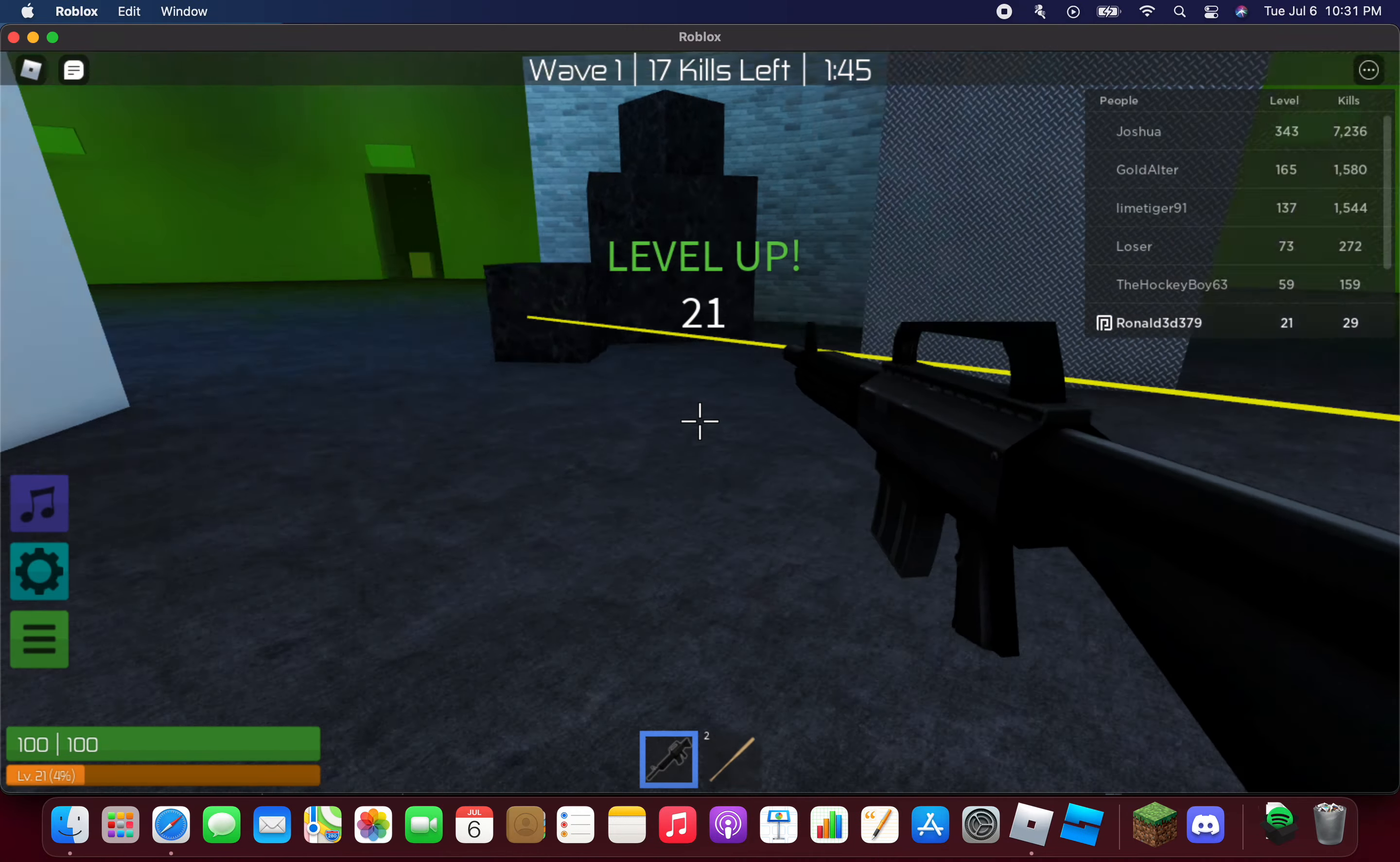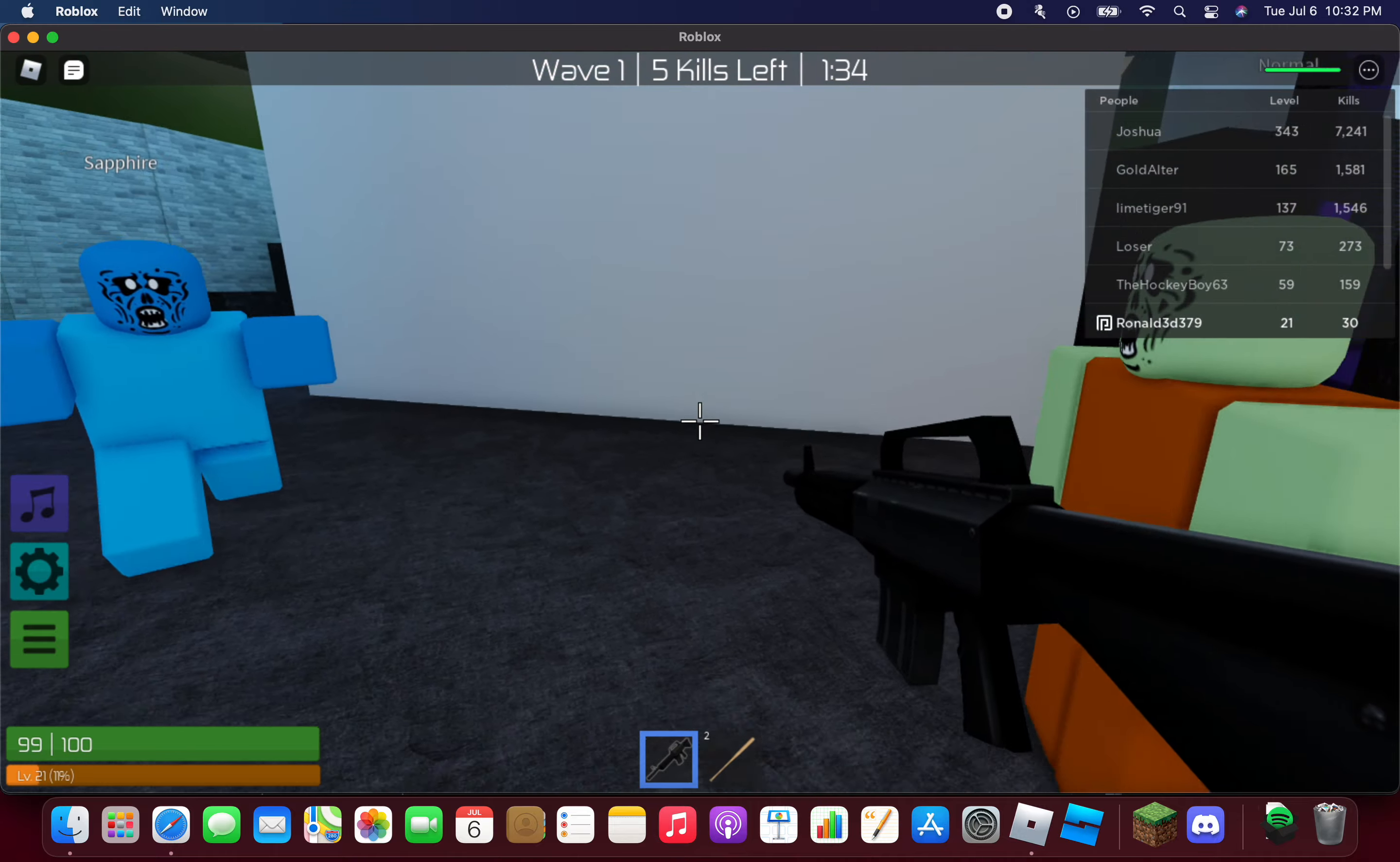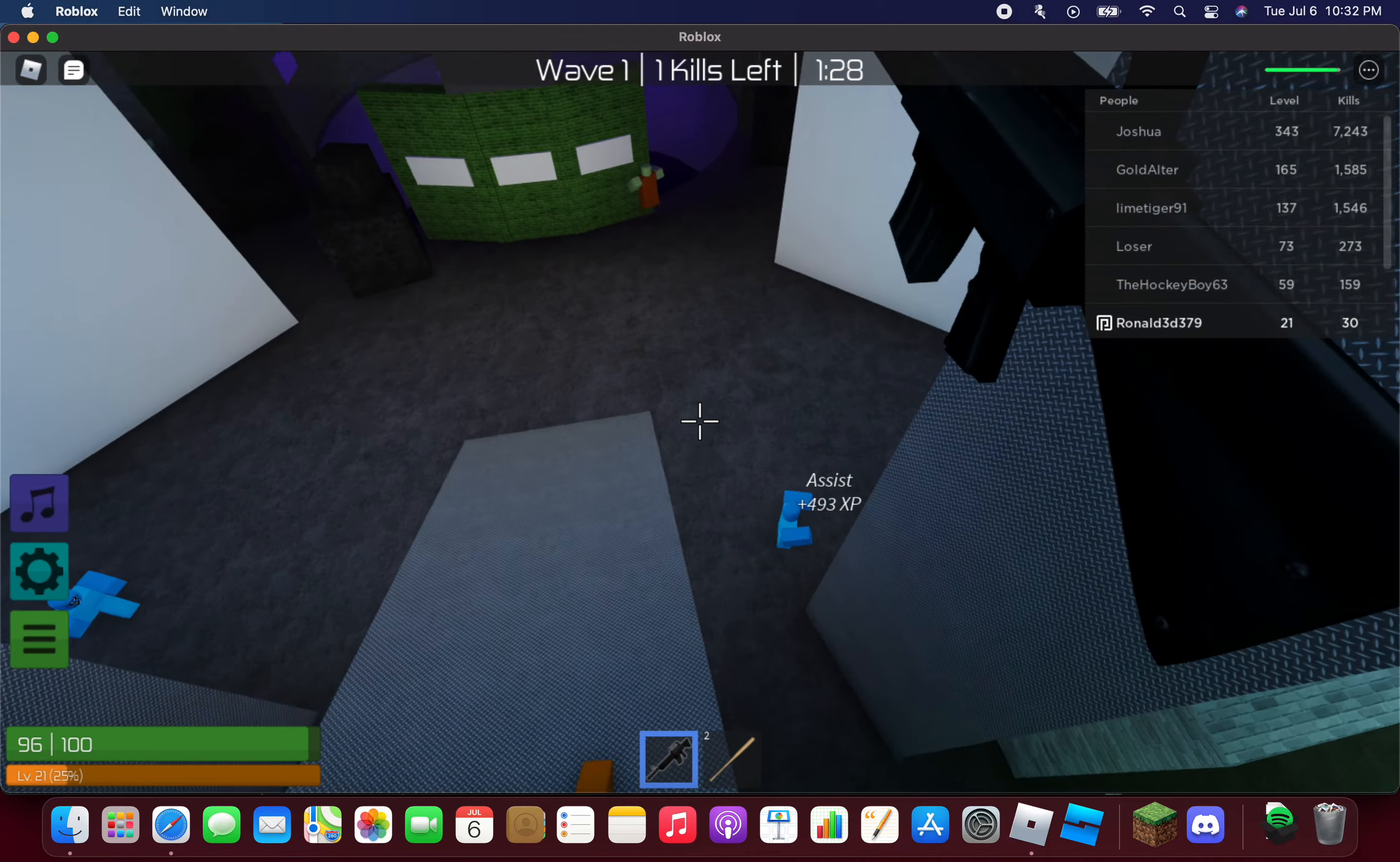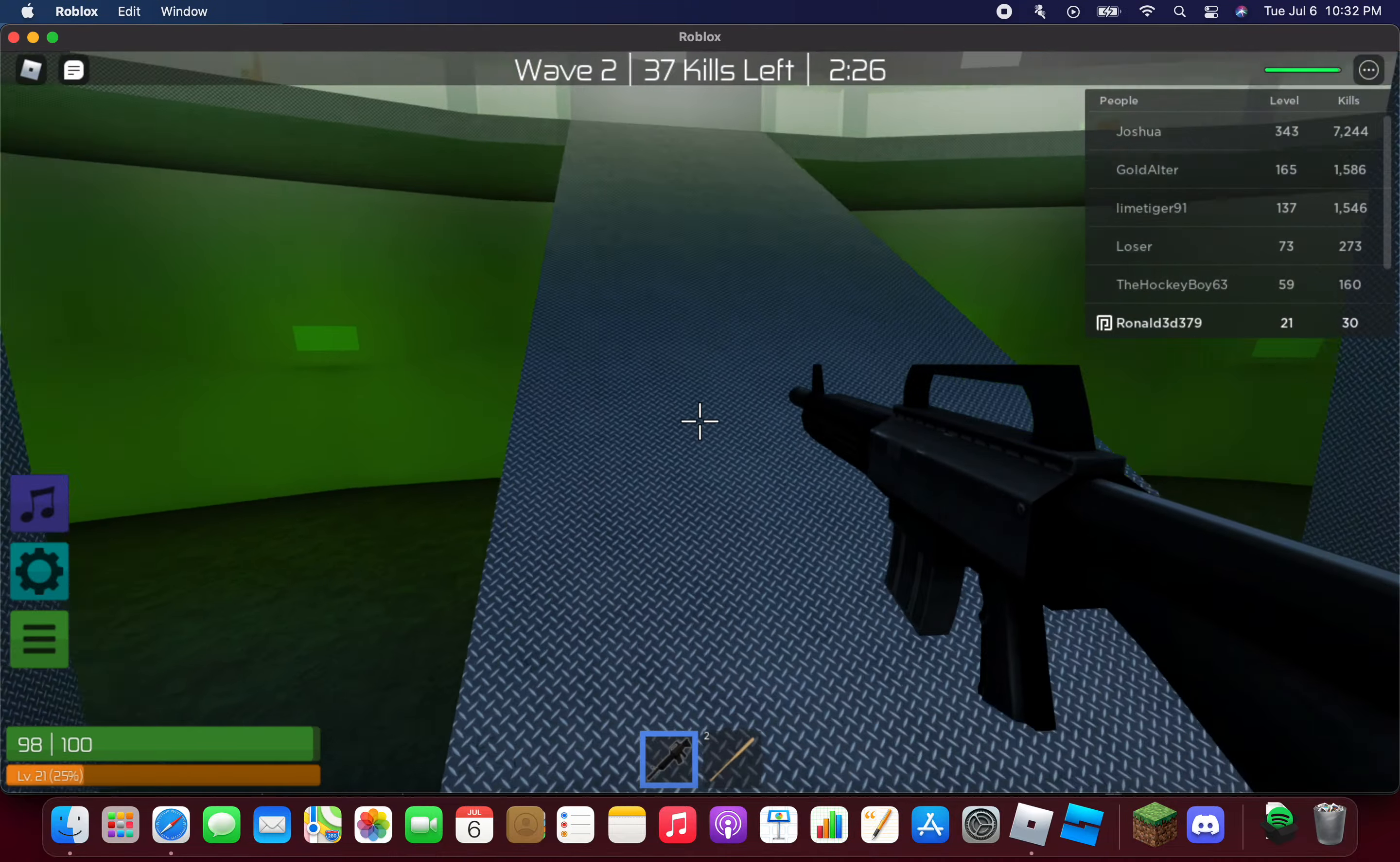There's a normal zombie. Shooting the zombies. Oh, there's a sapphire zombie. Hey, I see a sapphire zombie. They already shot the sapphire zombie.